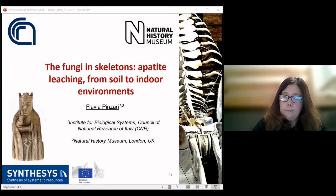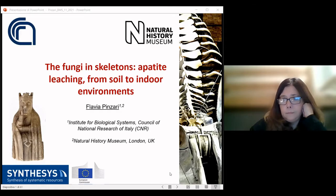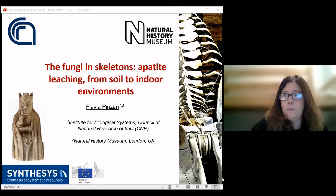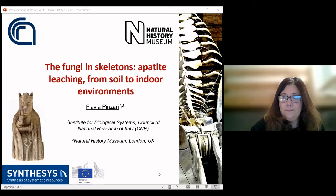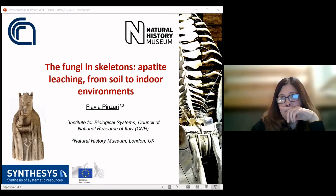Thank you so much for being so generous with questions. I think it's been absolutely amazing — a really really interesting talk. Certainly I'm going to be checking all the museum materials I look at for fungal specimens. There are no more questions in the chat, so thank you ever so much for a wonderful talk. Thank you everyone for attending — I'd like to pass over to Flavia for any final words. Thanks to all of you for participating. We look forward to seeing you next month for our Christmas talk — we'll be sending out details shortly. Until then, keep safe and have a wonderful time.